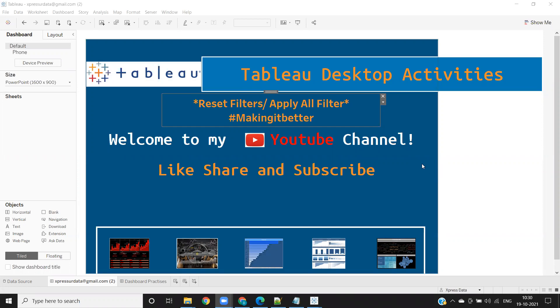Generally, it happens in real time that after selecting multiple selections on the filter shelf, we would like to reset that using a single click.